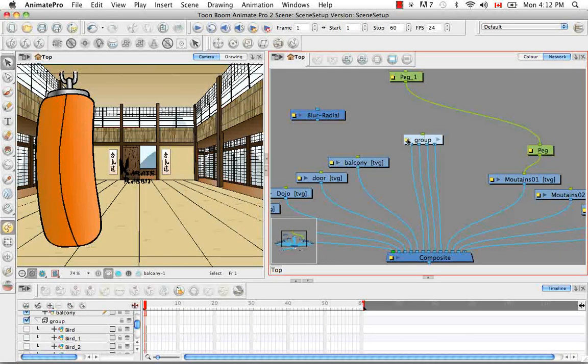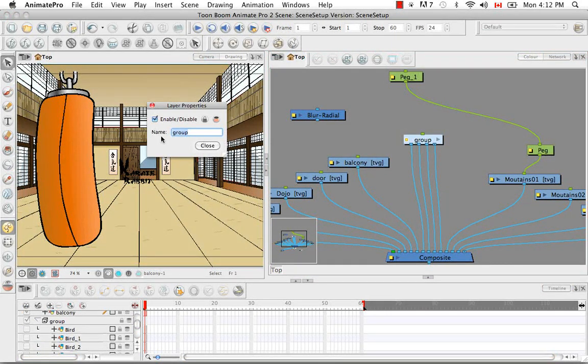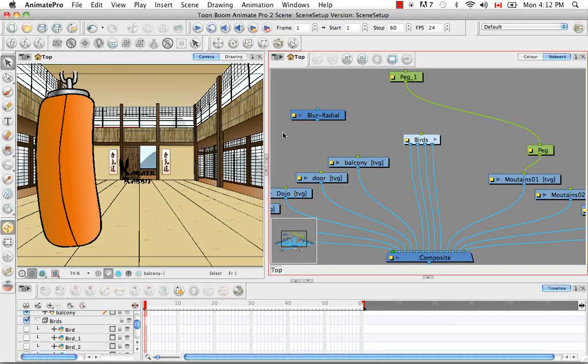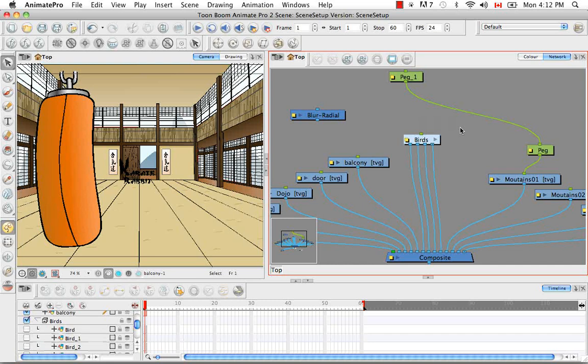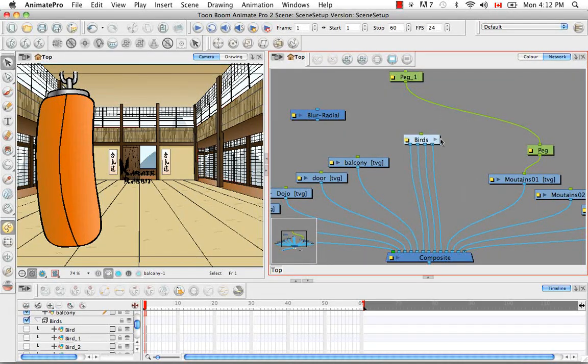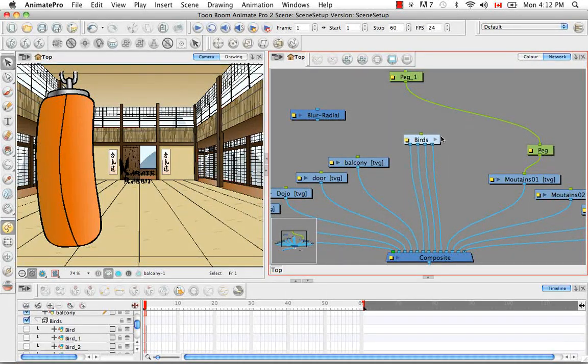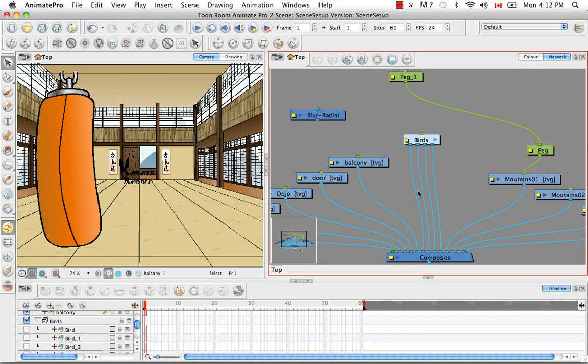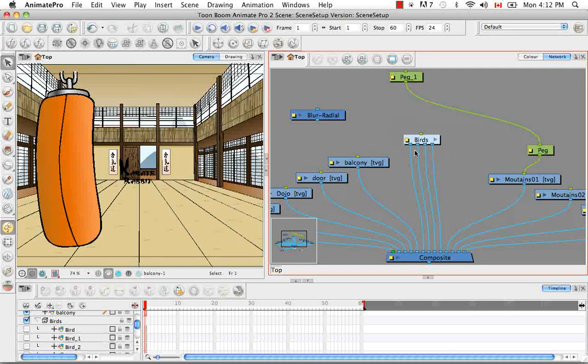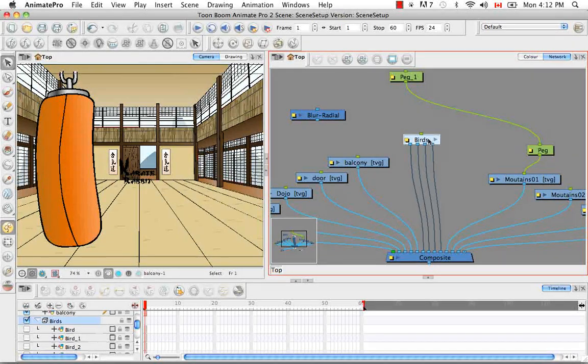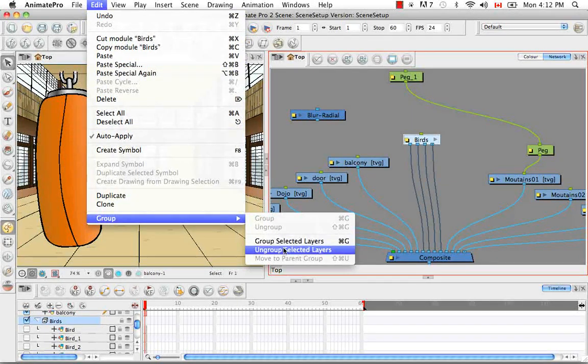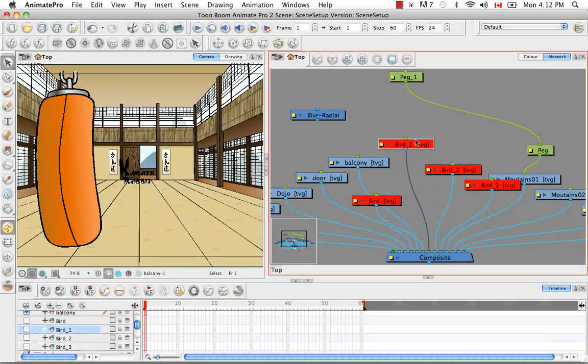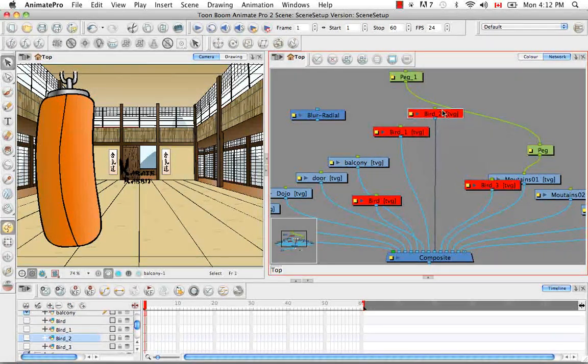But a better way to actually group all of this is to group it with a composite. Because if we group it with a composite, then we're only going to have one wire that comes out of the bird group. So let's ungroup this again.